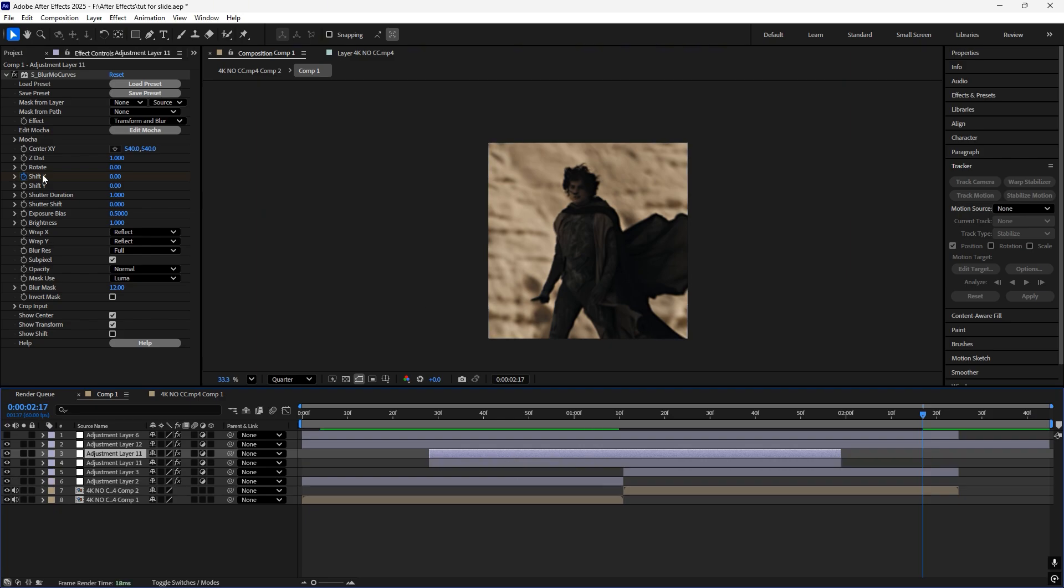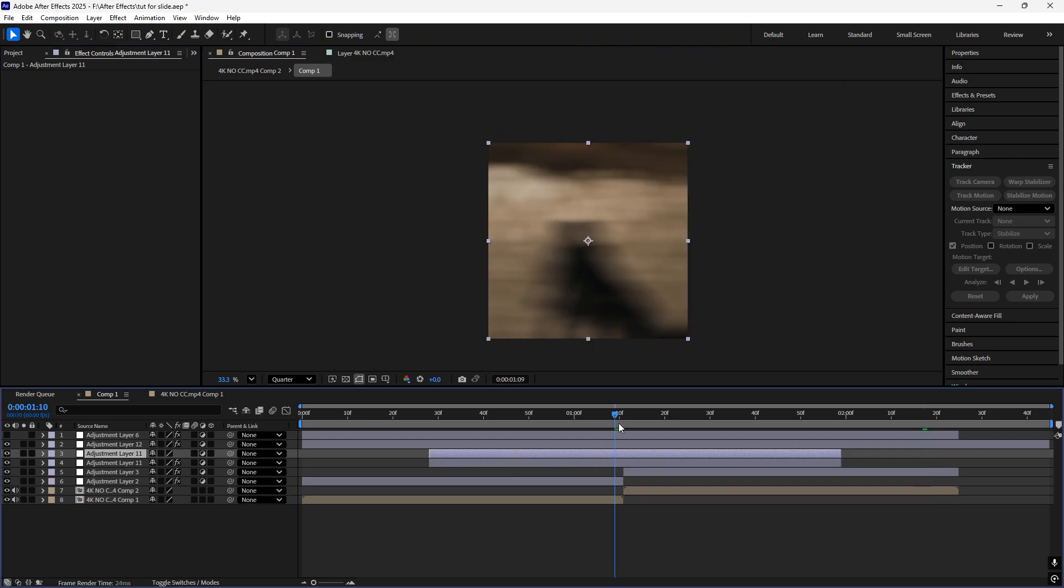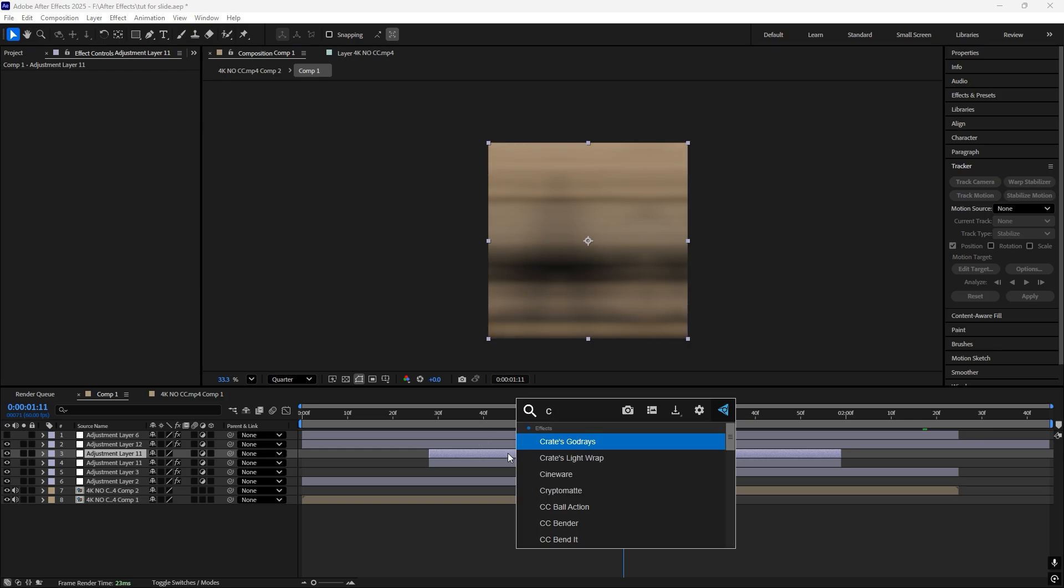Now just add another adjustment layer and add the effect CC by timing.